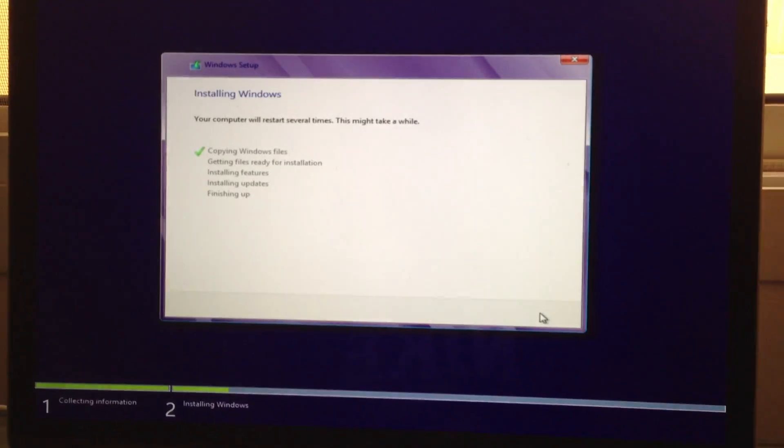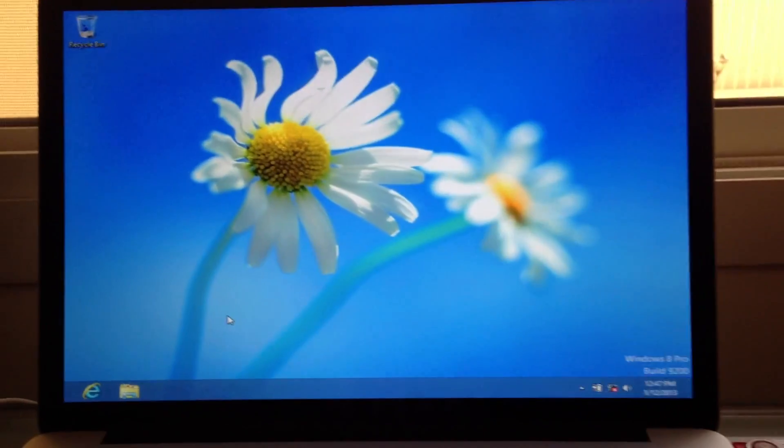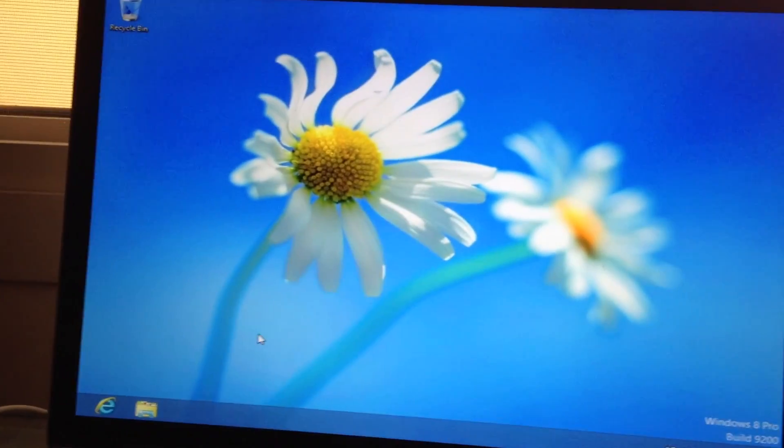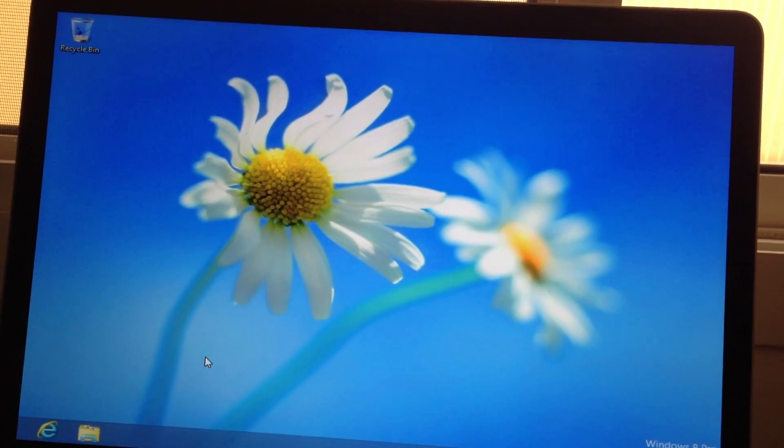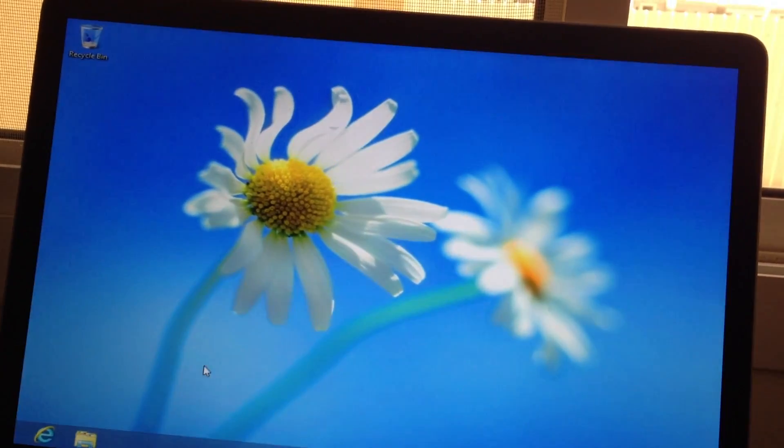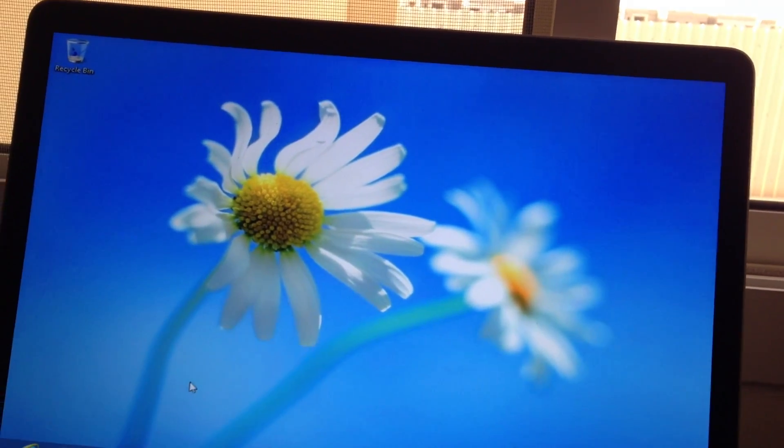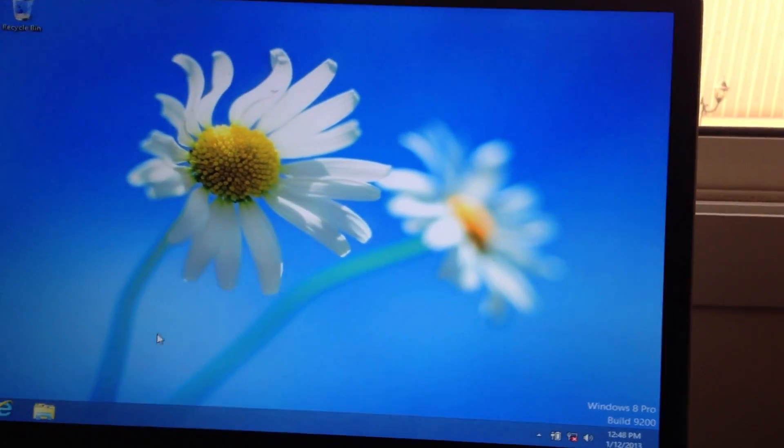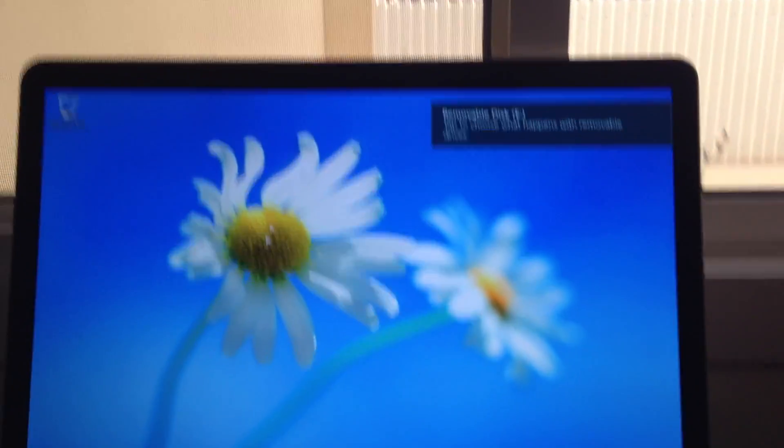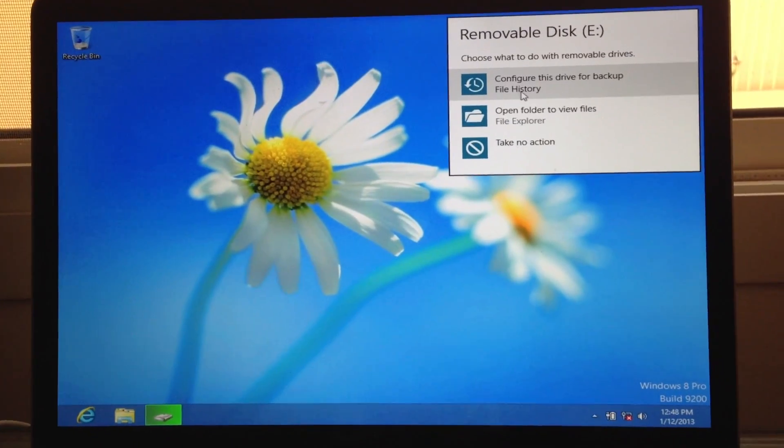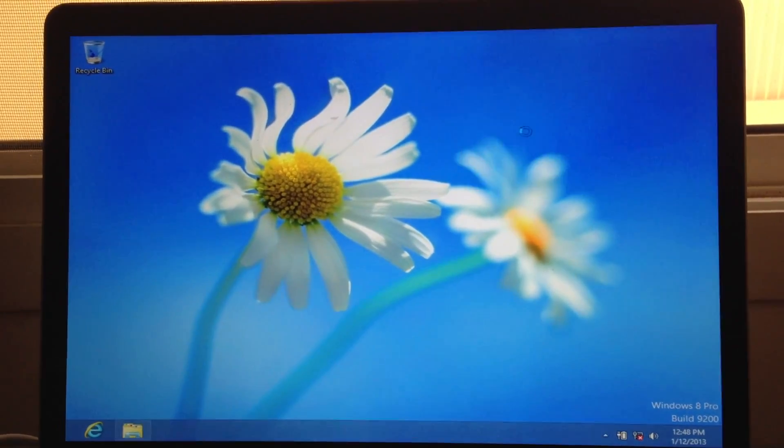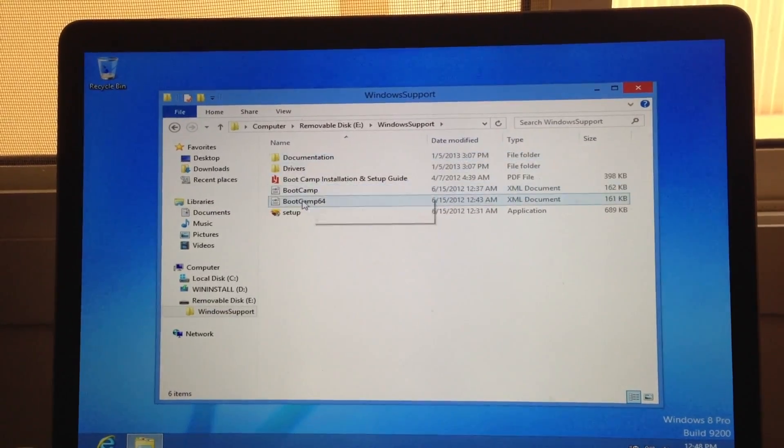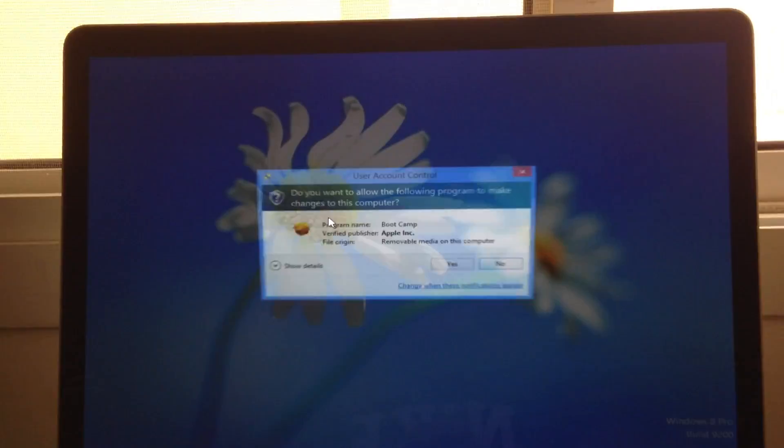And then it will start installing. So now we want to install the Windows 8 support. So just let me put my USB with the Windows support here.